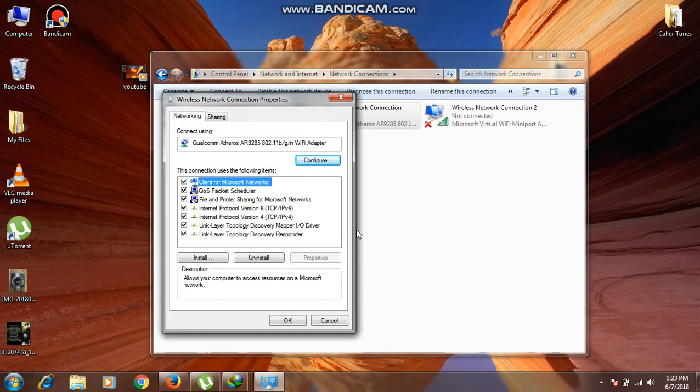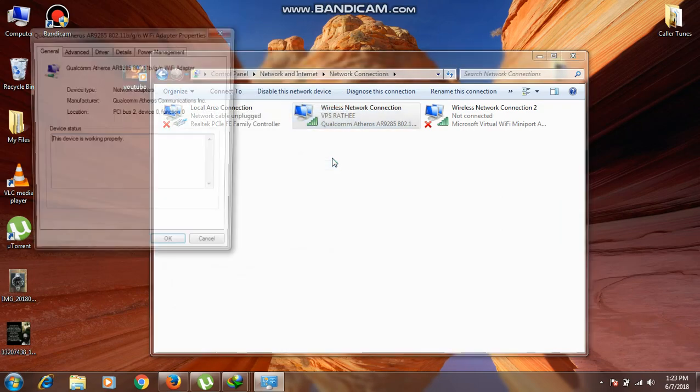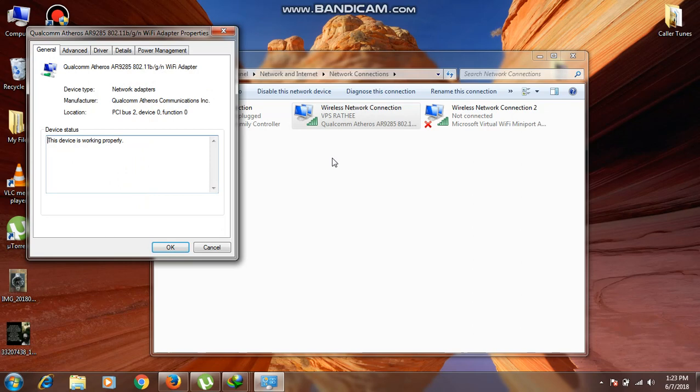Now this type of window will pop up. Then just click on the Configure option, and again you will find a window like this.